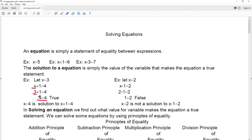In the next example, they let x equal to two and want to check to see if that's a solution. So they replace the x with a two here and then simplify the expression on that side. Two minus one is one, and that's a false statement. So x equal to two is not a solution.